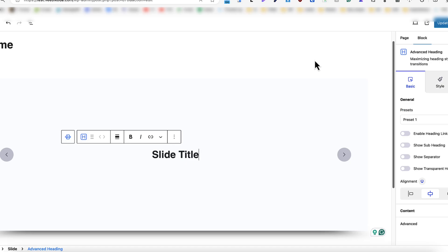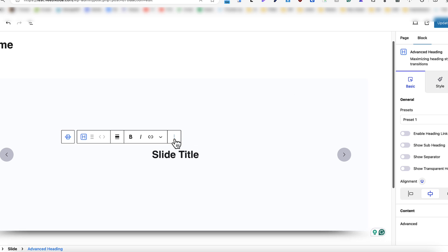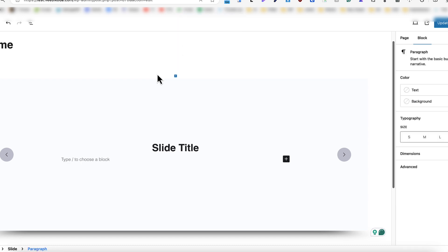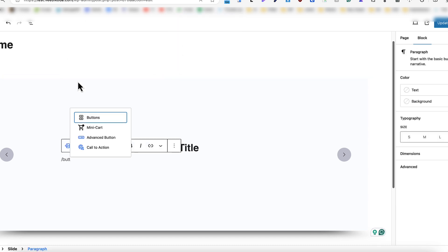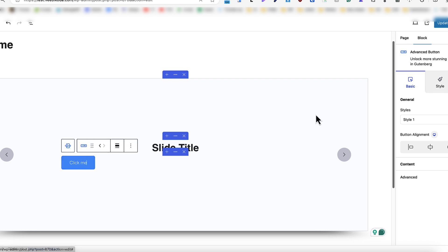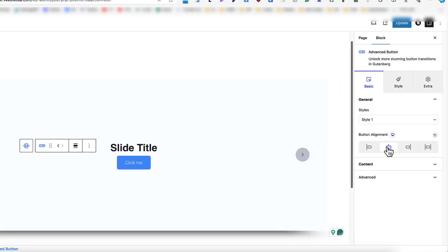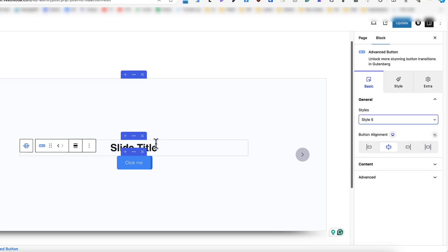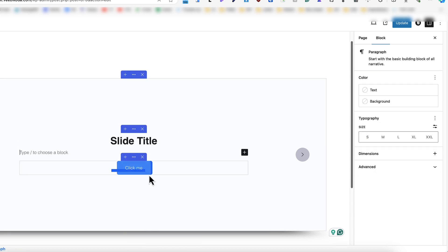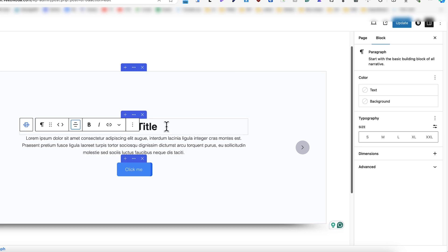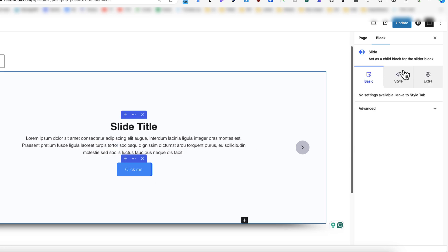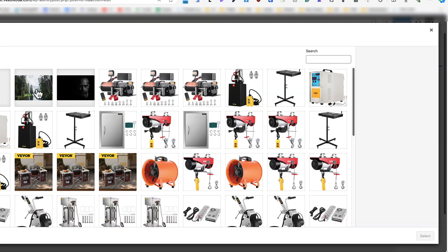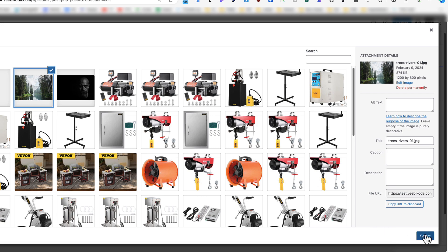Now what I would like to point out is that since it's a block based slider, you can add any blocks here. For example, let's add something after here. For example, button, add some text, align it in the middle, choose some styling. Maybe let's add some text also here, align it in the center, select slide, change the background. This one here.